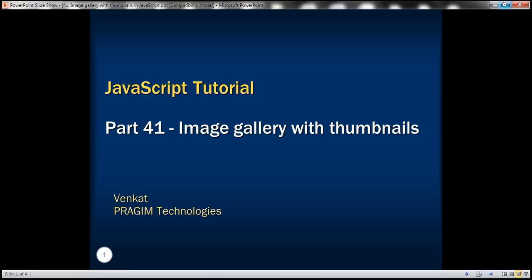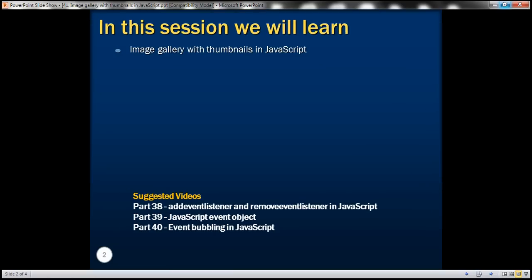This is part 41 of JavaScript tutorial. In this video, we'll discuss creating an image gallery with thumbnails. We'll be taking advantage of the event bubbling concept to achieve this.